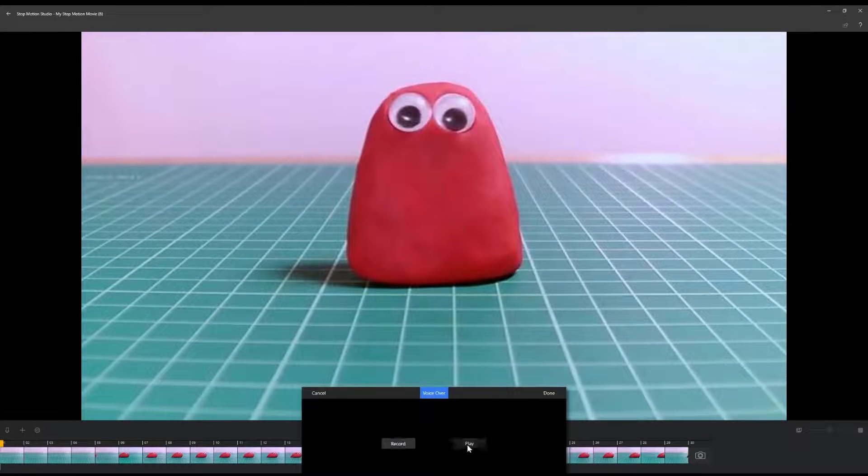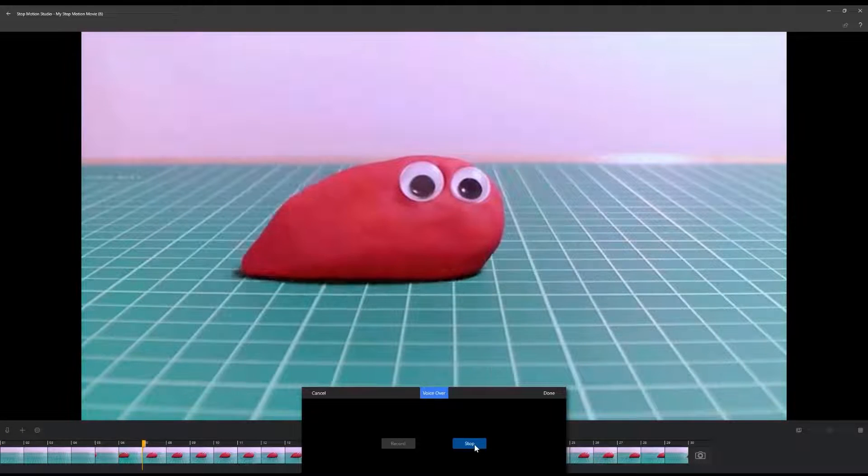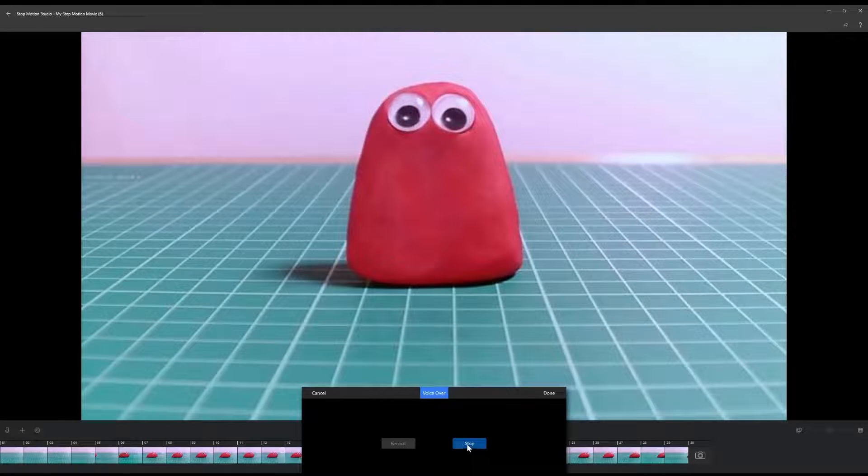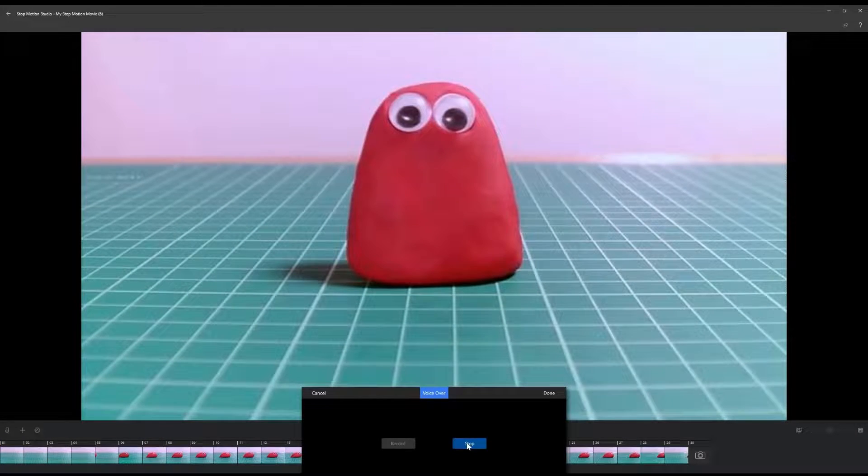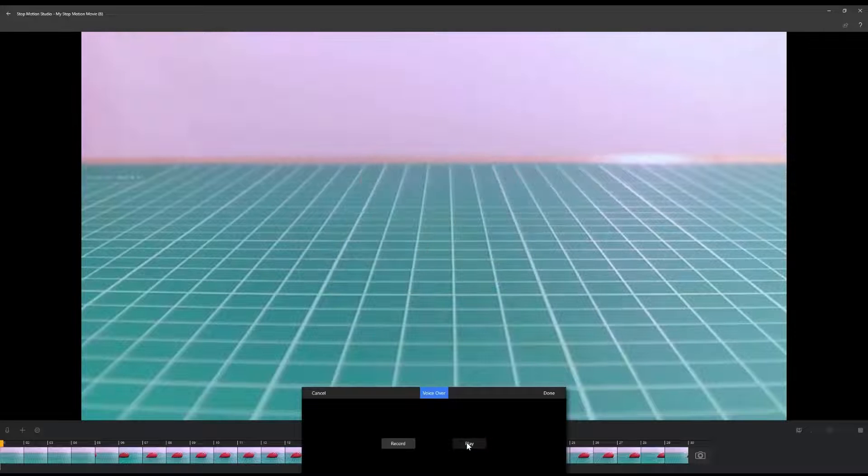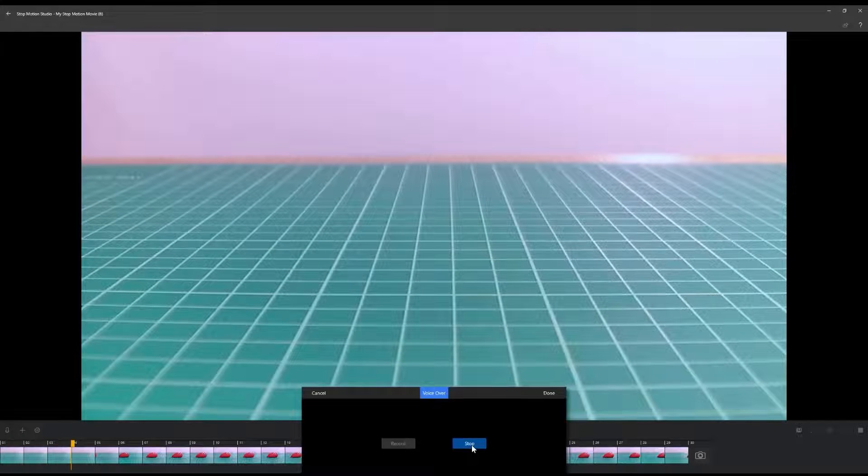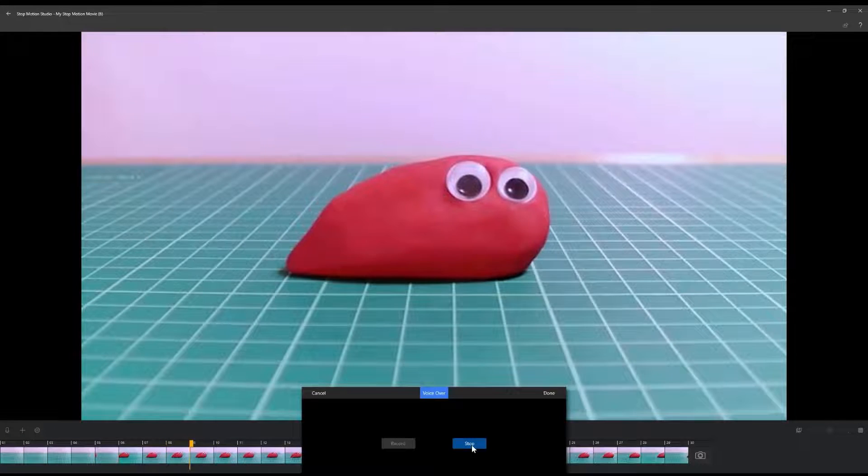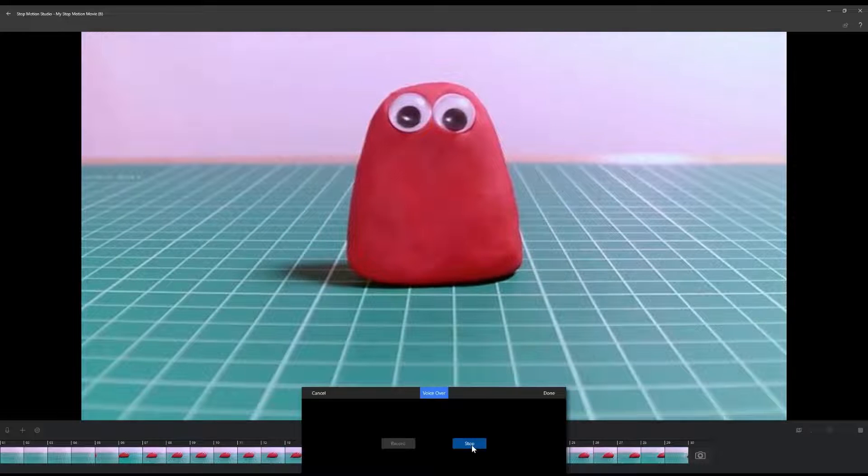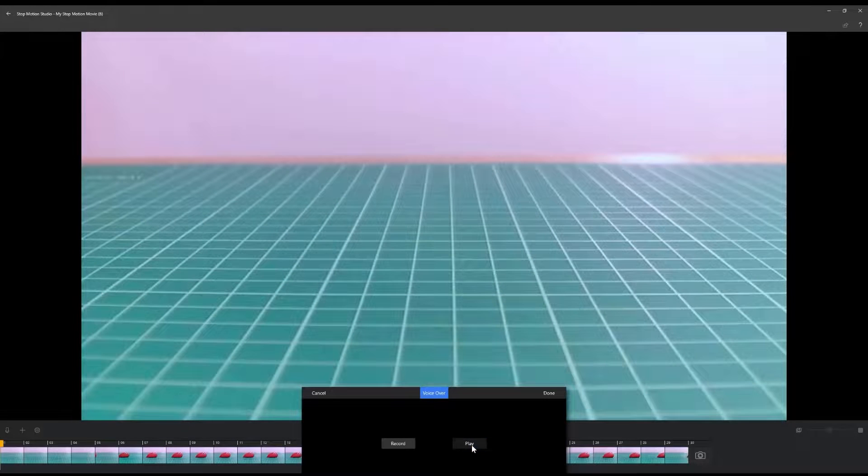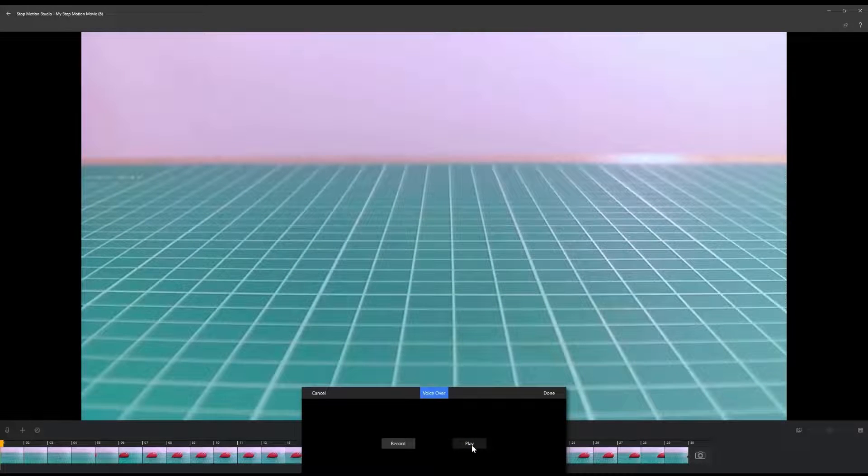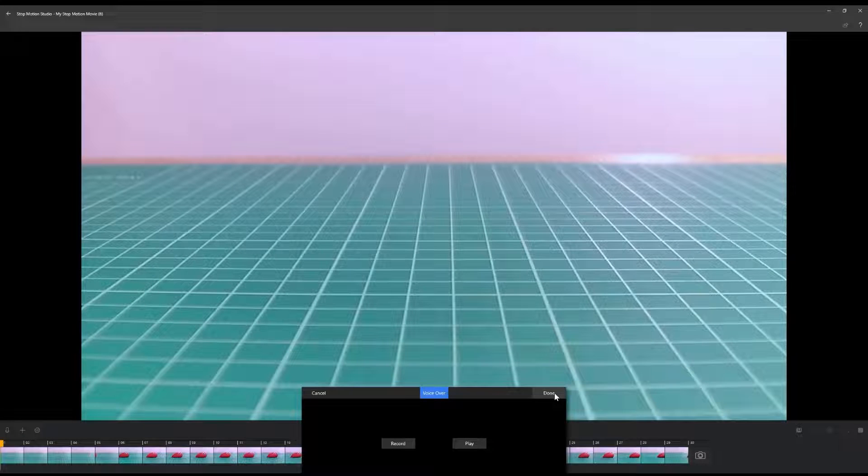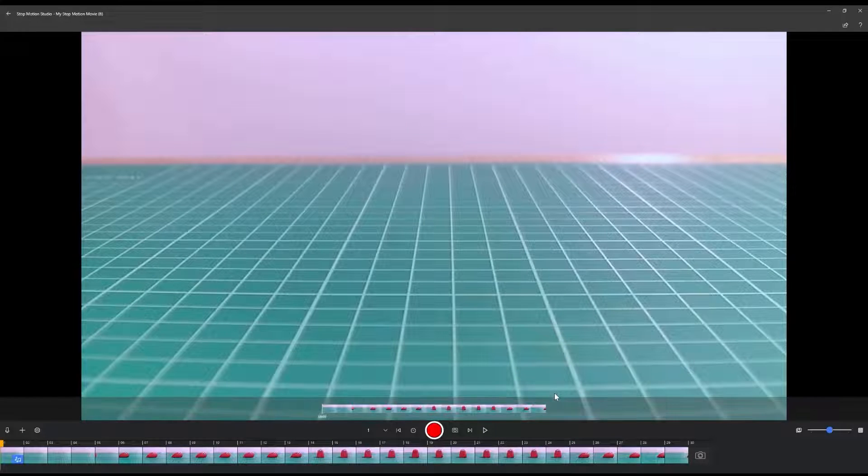Once you've recorded your audio clip, click the play button to review your recording. If you are happy with your recording, click done to close the pop-up window.